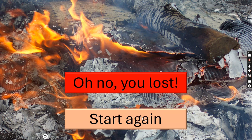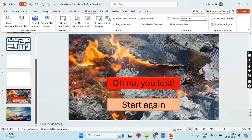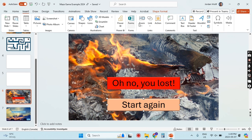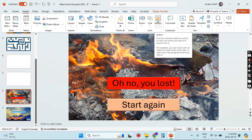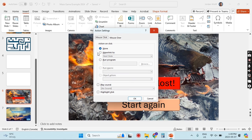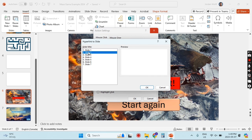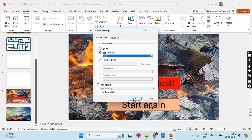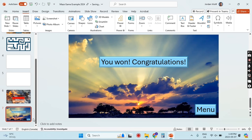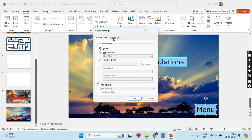Testing it — when the mouse hits the wall we lose. We haven't linked the 'Start Again' button yet, so we should go back and do that. Select Start Again, go to Insert, Action, and we'll have this go back to the main menu on slide two. Then we'll link the Menu button on the winning slide also back to slide two.